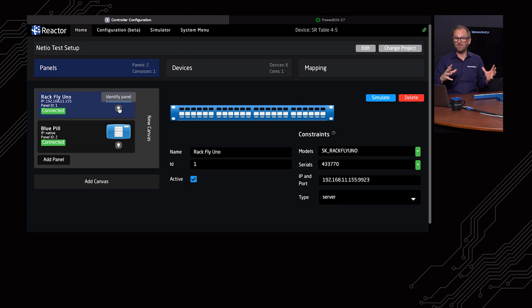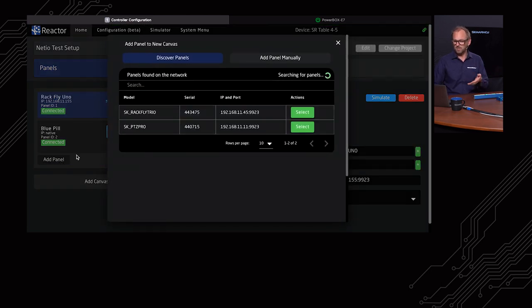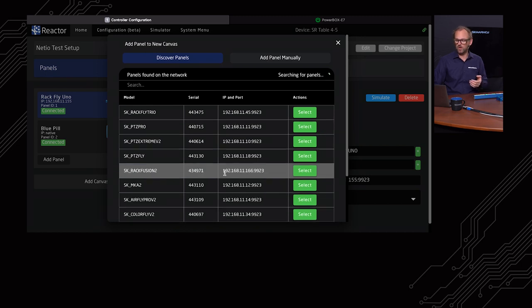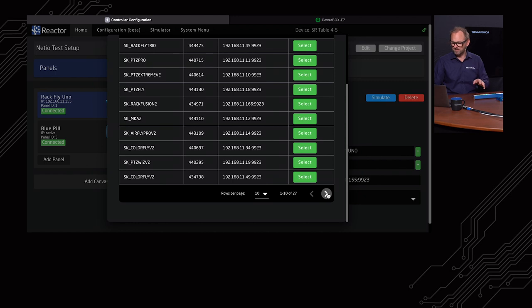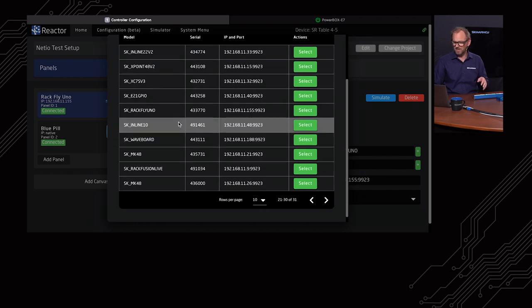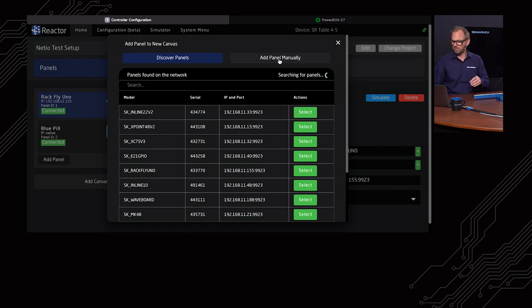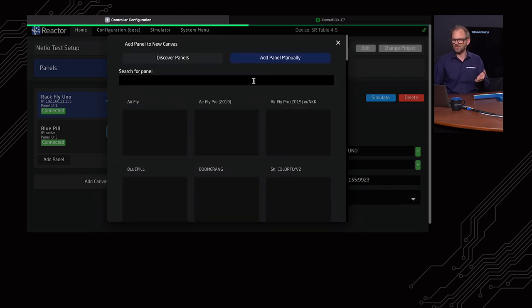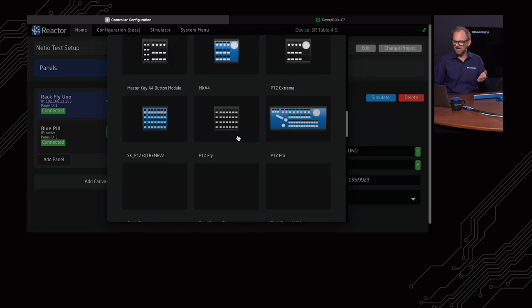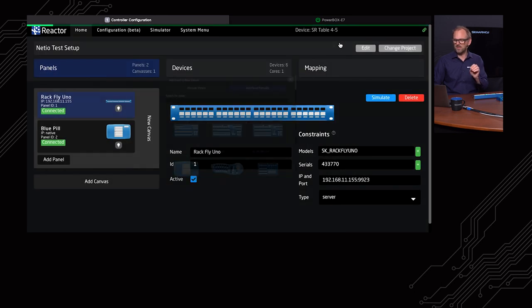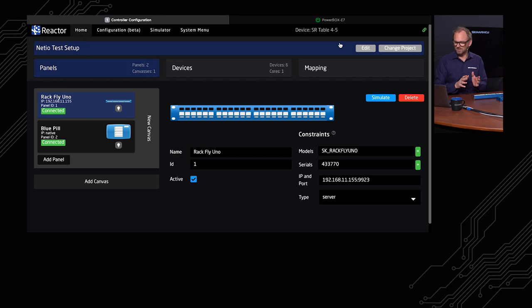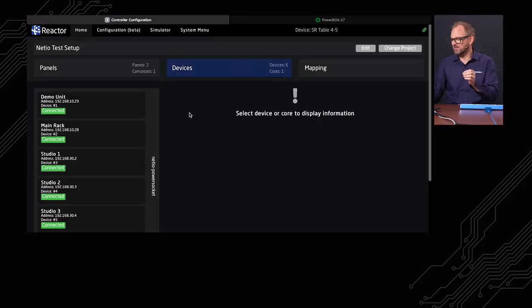This technology is designed to give you modularity across SKAARHOJ controllers. For instance, I can add a panel by just searching panels on my network. We have a lot of panels on the network here, so we could pick any of these. There's even multiple pages of panels from our network that I could pick. You can also pick them manually and so on.